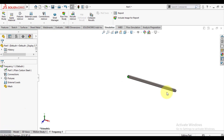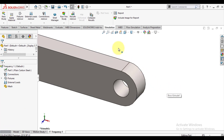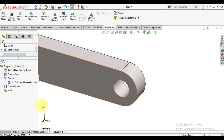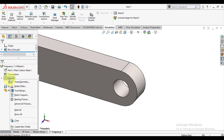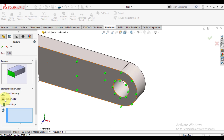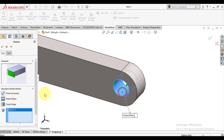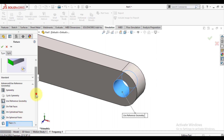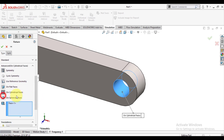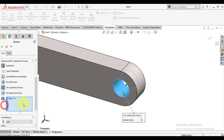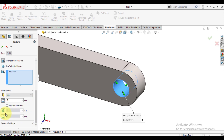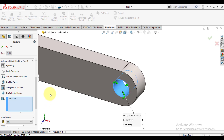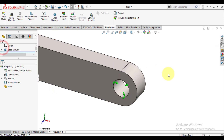Similarly, we will apply cylindrical support on the other end. Again go to fixture and select the circular face. In advanced options, select cylindrical support and make its axial and radial directions fixed, and keep it free in the tangential direction.